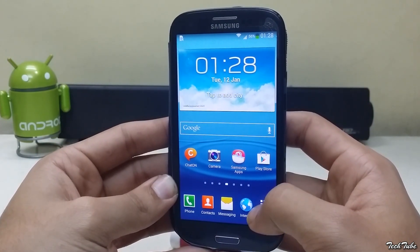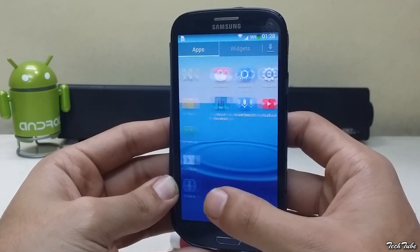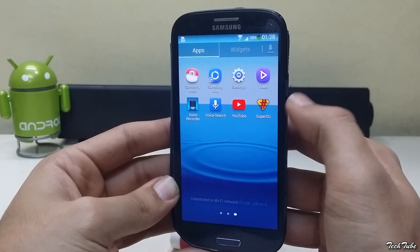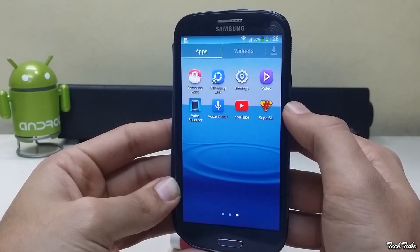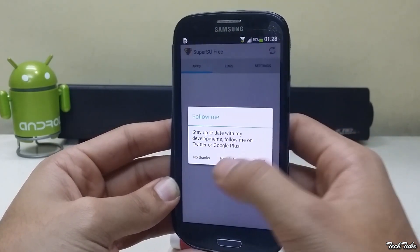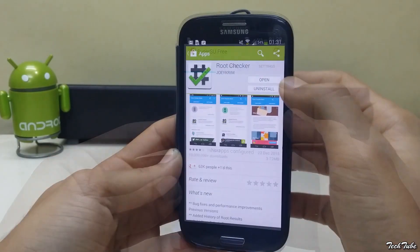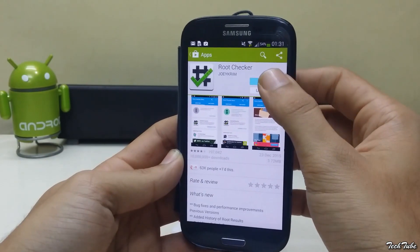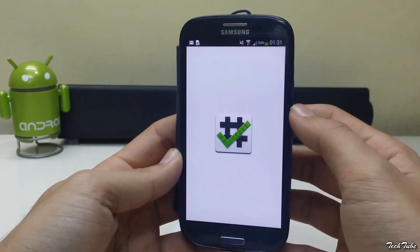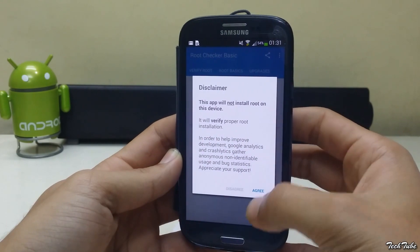You'll get a new app called SuperSU — this means you're rooted. To confirm root access, download Root Checker and run it.